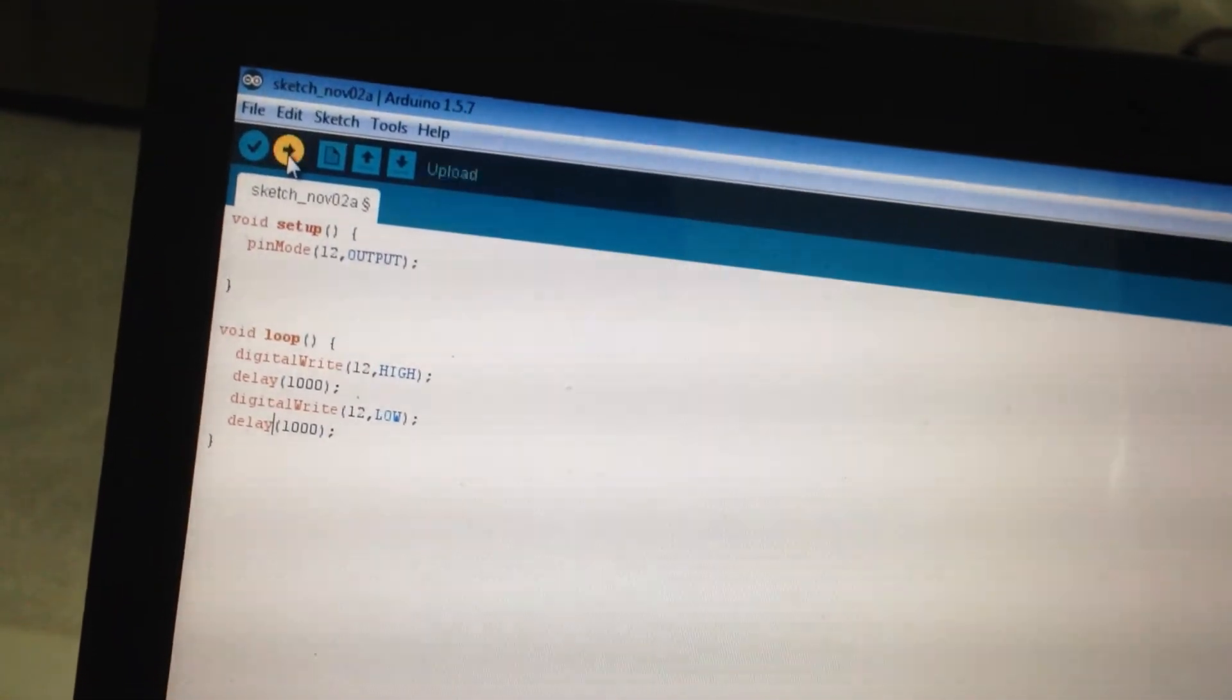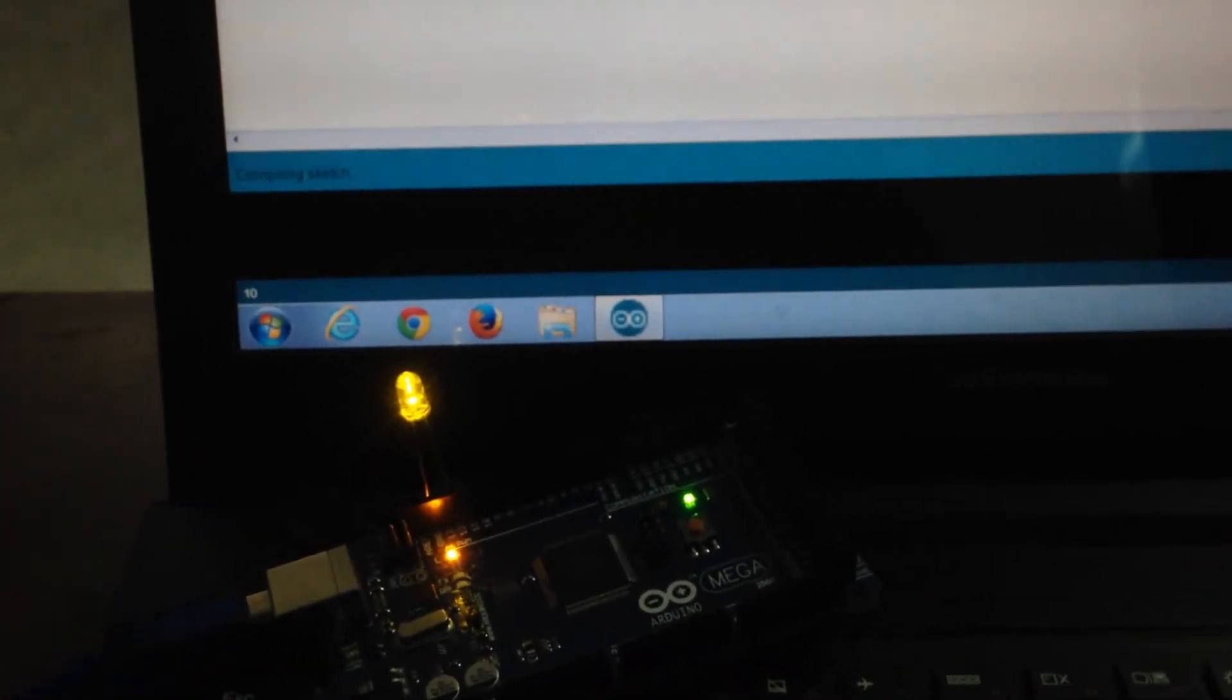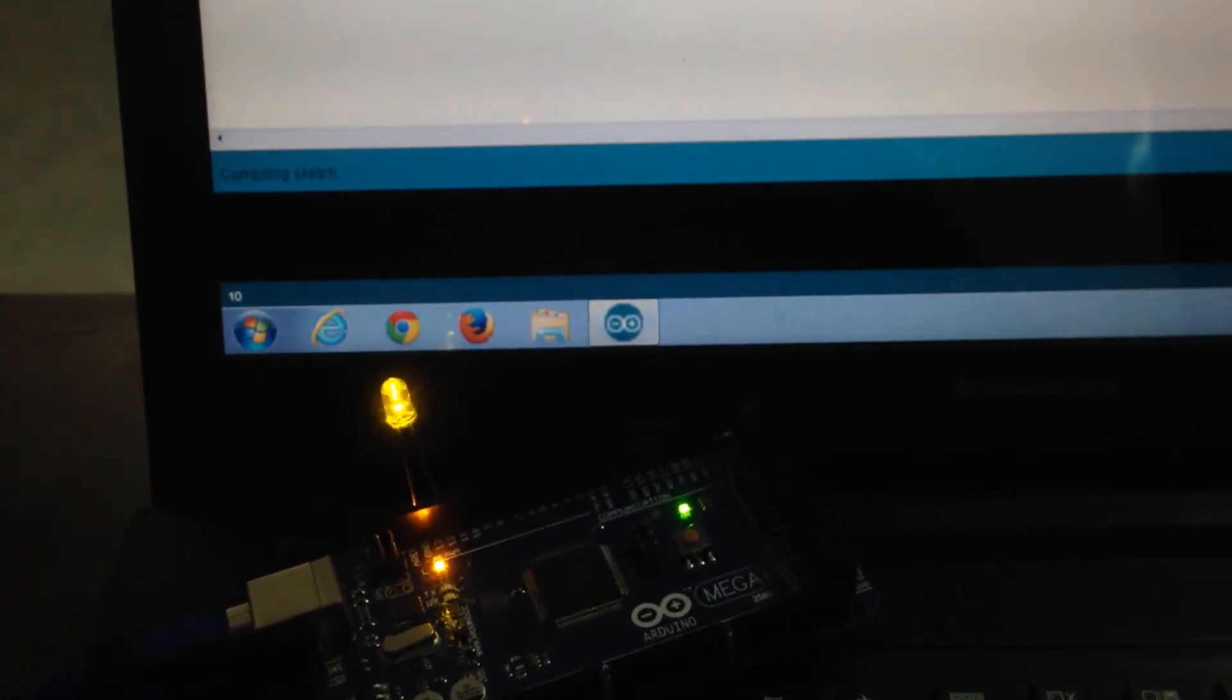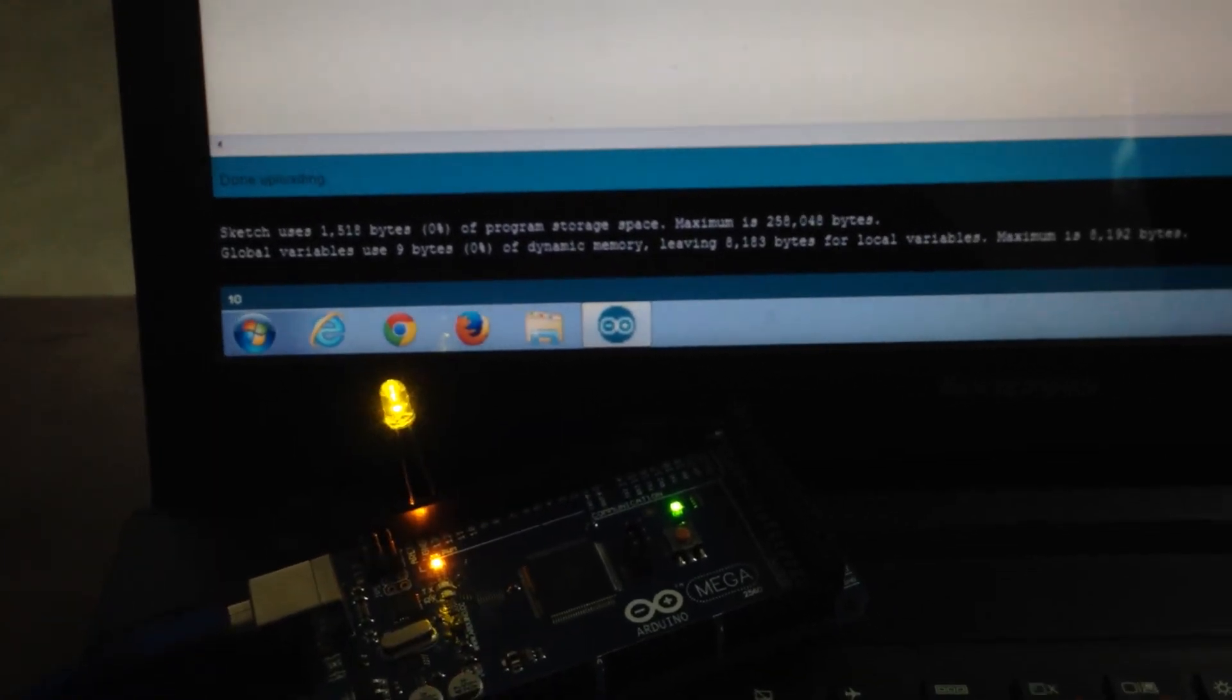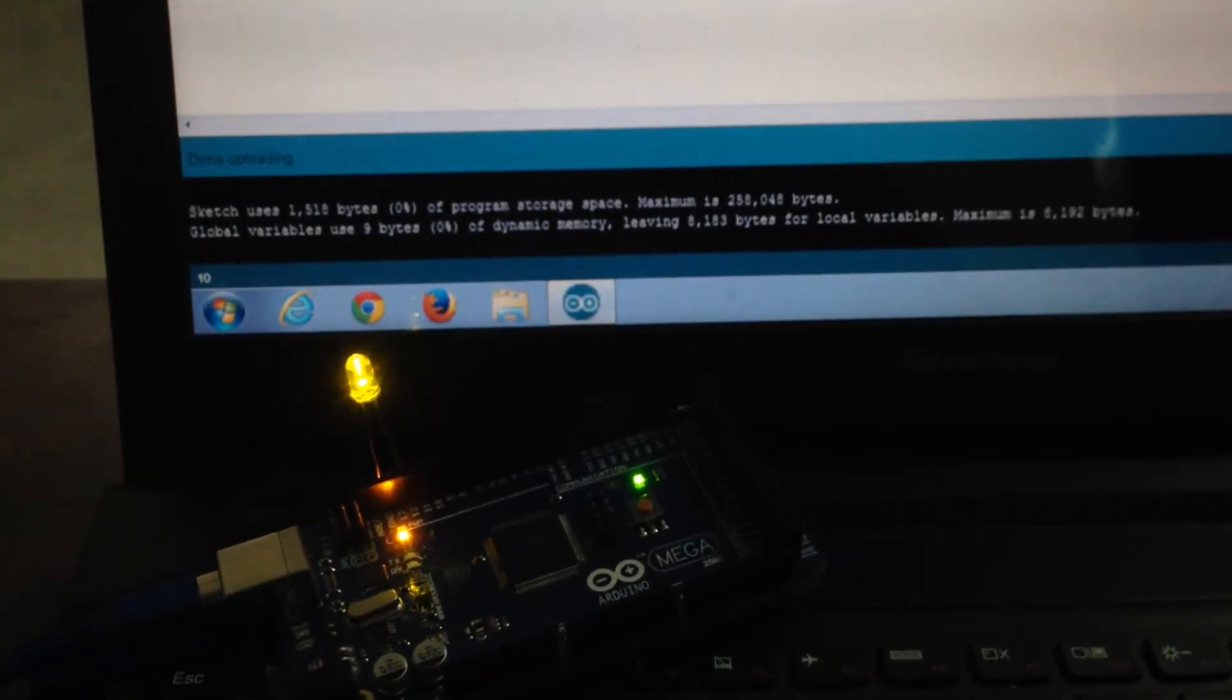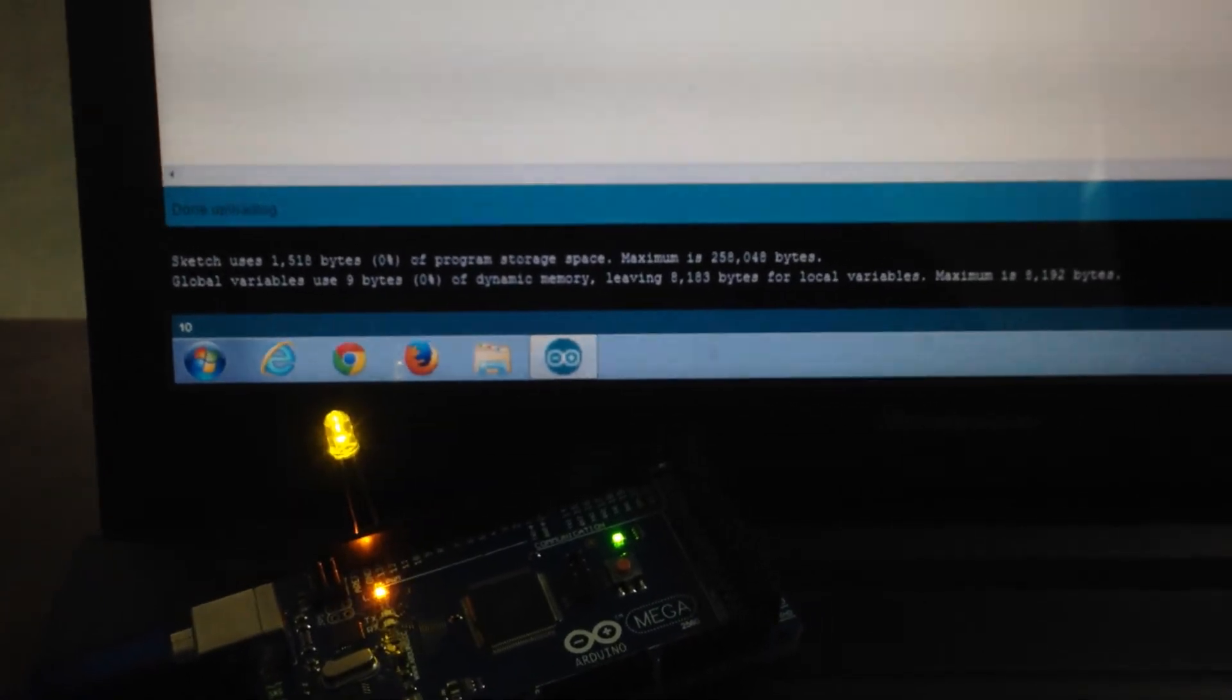Let me now put the Arduino closer so you actually know what is happening. Now, all I am going to do is click on upload again. Look down. Compiling sketch. Uploading. Done uploading. There you go. Your LED starts blinking.